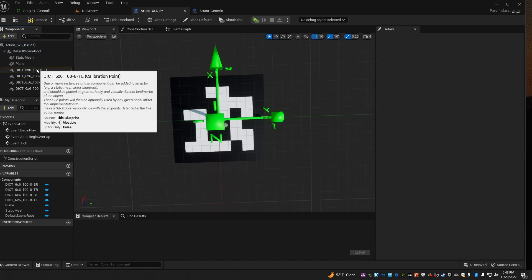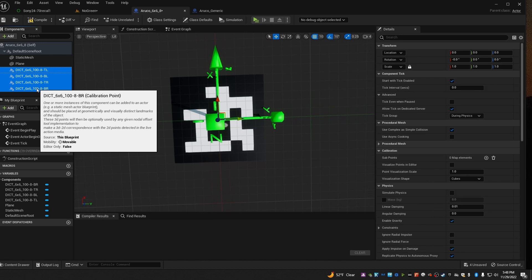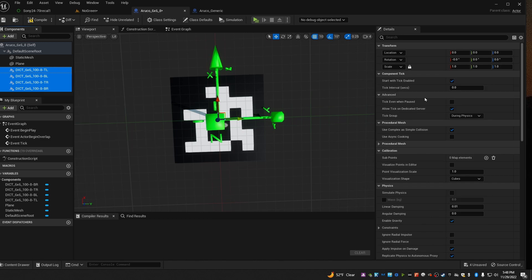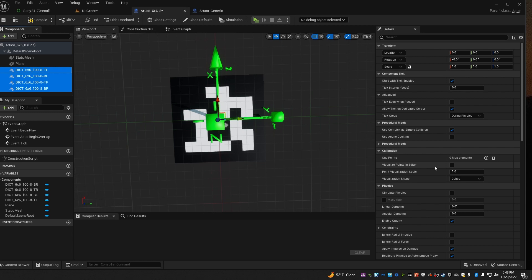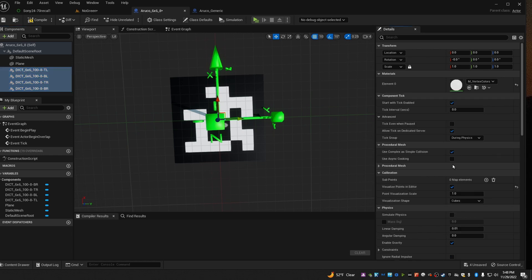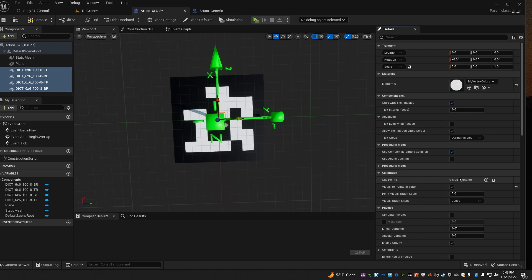Now select all four of these. Go over into the details on the side and find Visualize Points in Editor. Go ahead and check that. And then right below it, there's a field called Point Visualization Scale, and I like to turn this up to about 2.